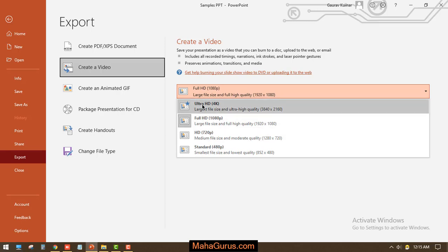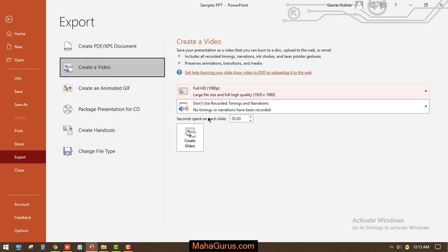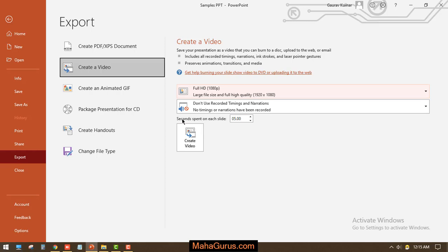And here you have the duration - how many seconds you want to spend on each slide. That's what it says: seconds spent on each slide. While playing the video, how many seconds you want to spend on each slide.